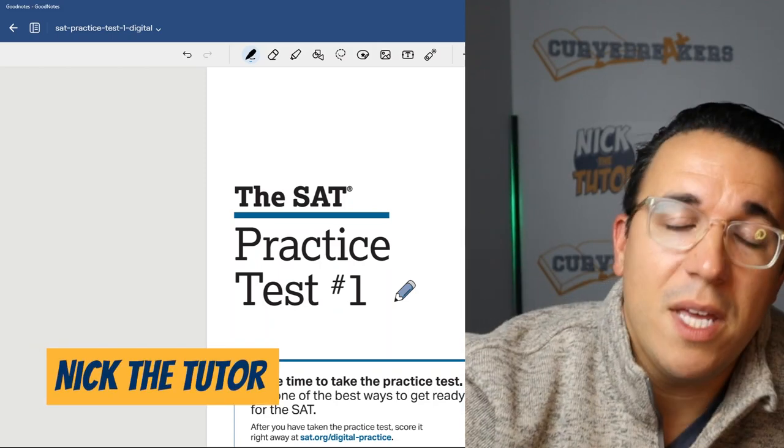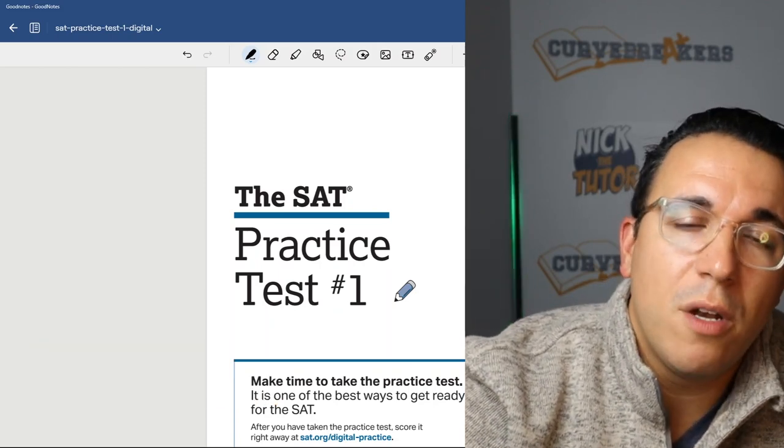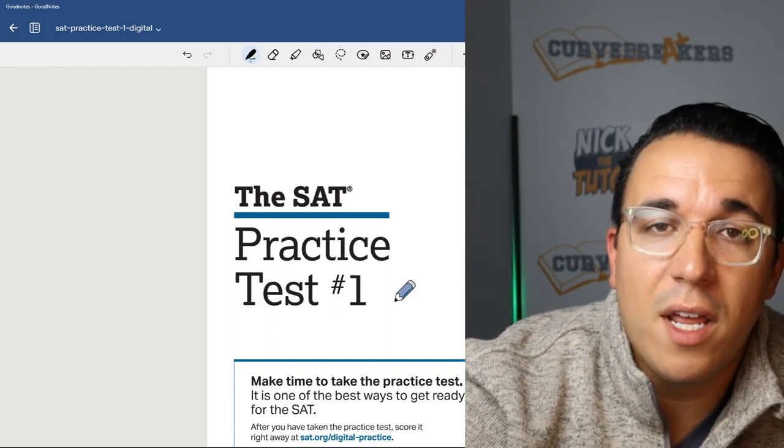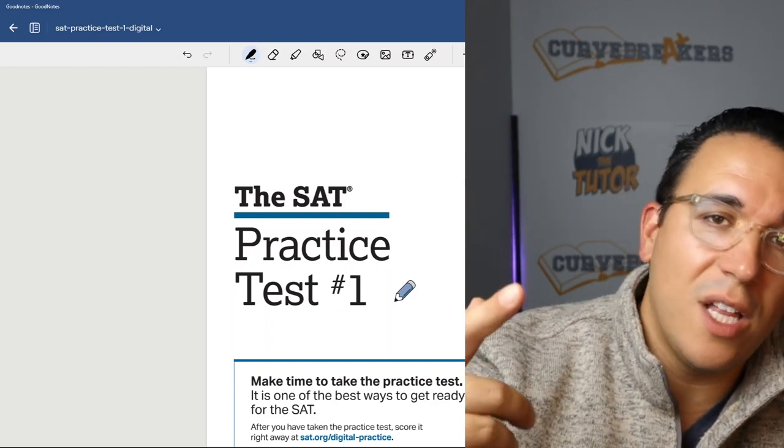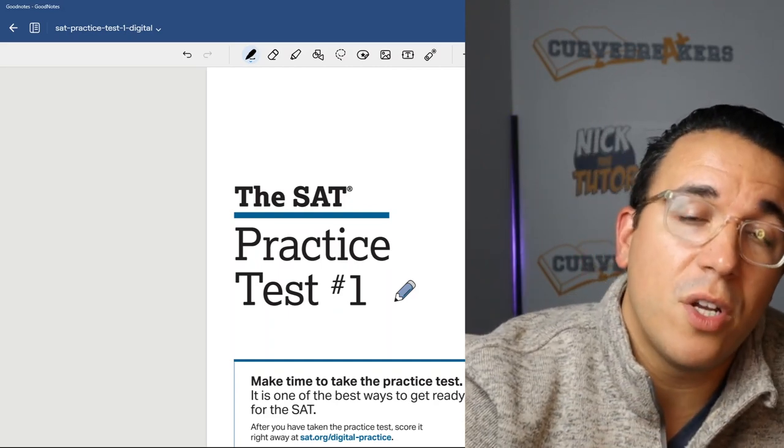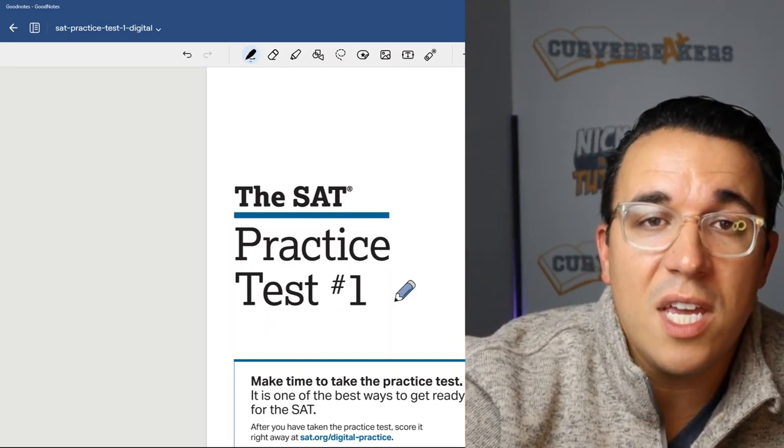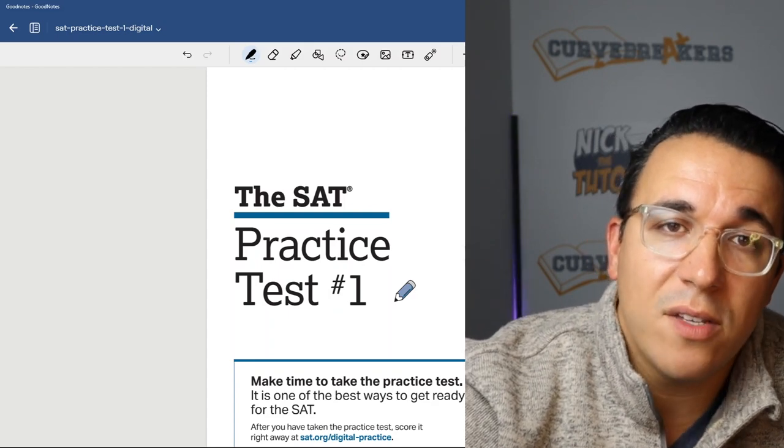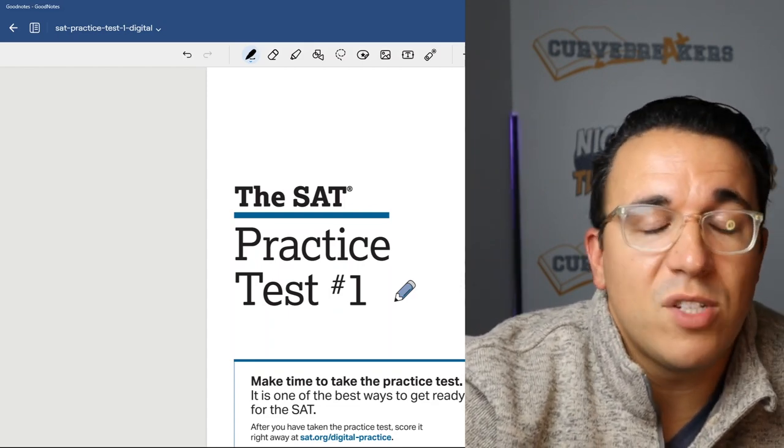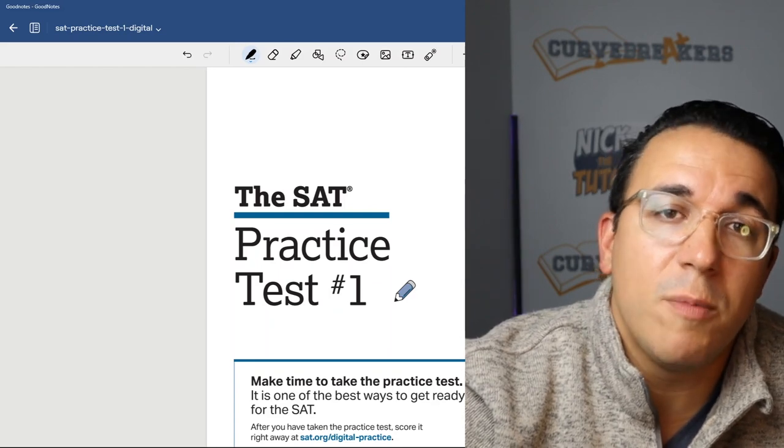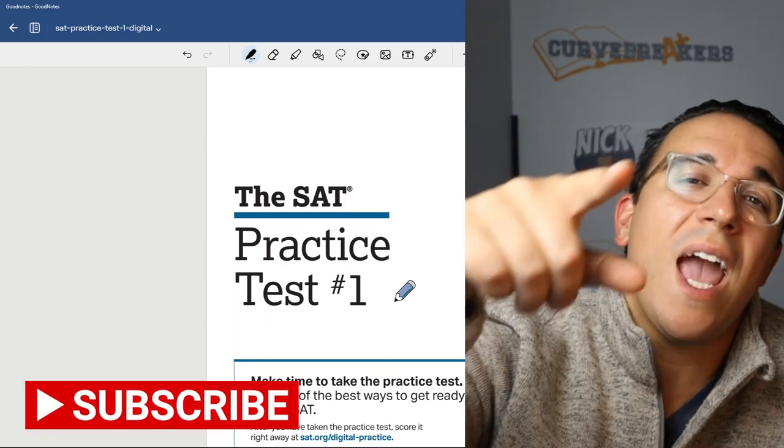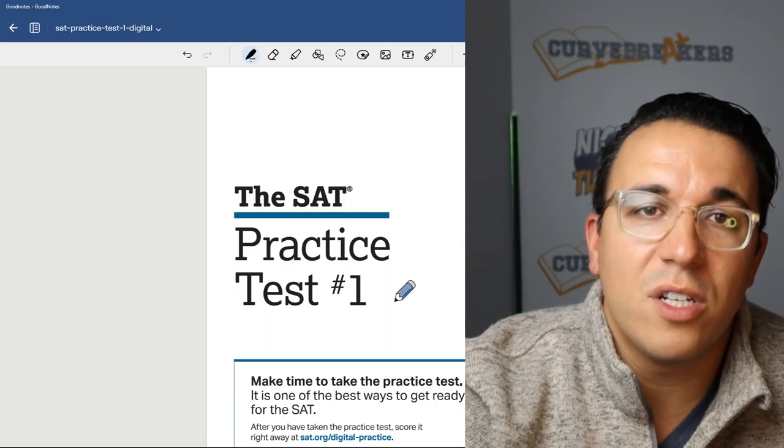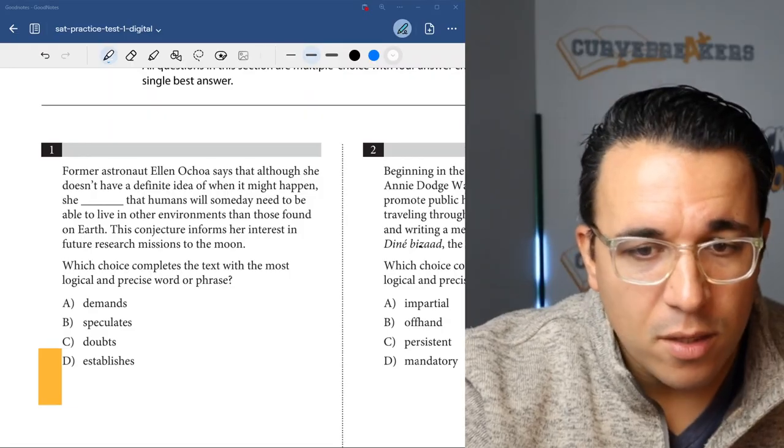What's going on YouTube? I'm Nick the Tutor and today I'm going to be going through every single question from module one of reading and writing for the first practice test for the digital SAT. I'm going to go through all of the answers, strategies, and let you see a window into my thoughts and how I go about the test. Make sure to drop a comment down below if there's anything you don't understand, and hit that subscribe button because I'm going to be answering every single question for the digital SAT. Let's get into it.